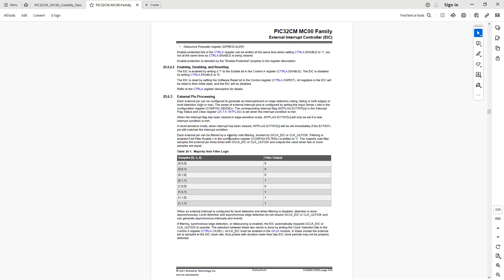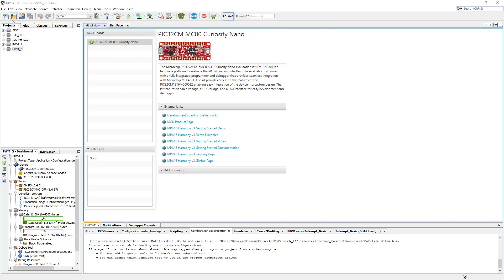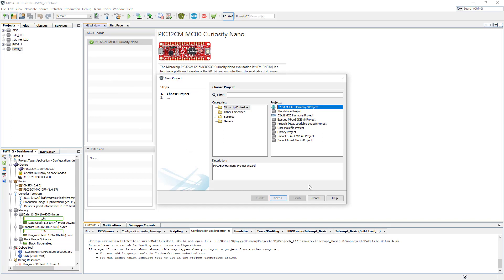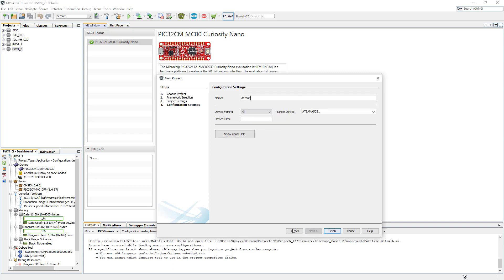We can find other setup functions for how to use the interrupts in our project. We will be using Harmony so we don't have to worry about this for now. Let's go to MPLAB. In MPLAB let's create another project — Harmony — and I'm just going to call it 'interrupt_basic'. This is our basic introduction to interrupts. Click Next, and our device is straight on the list. Click Finish.